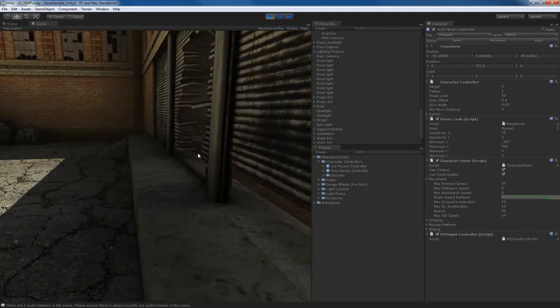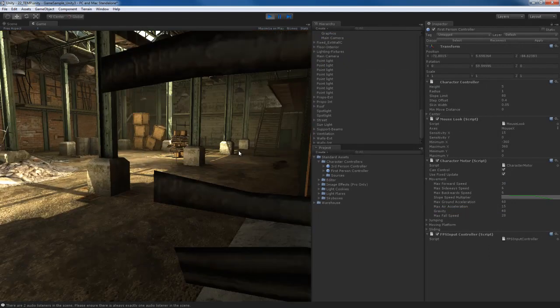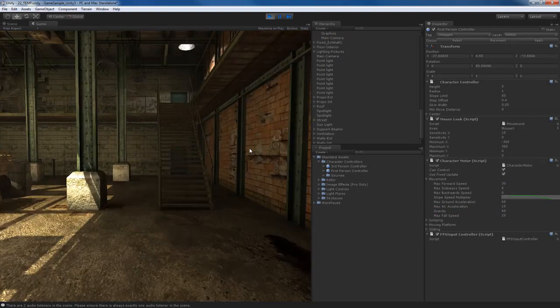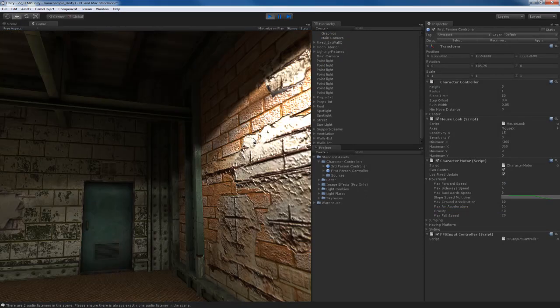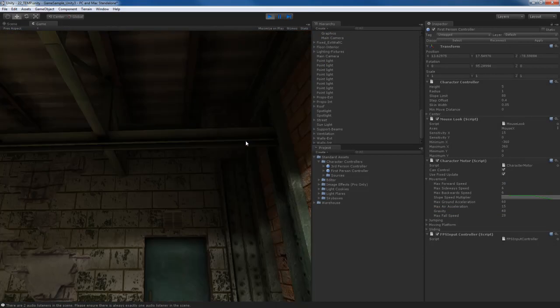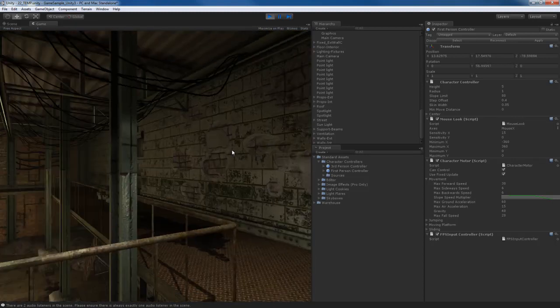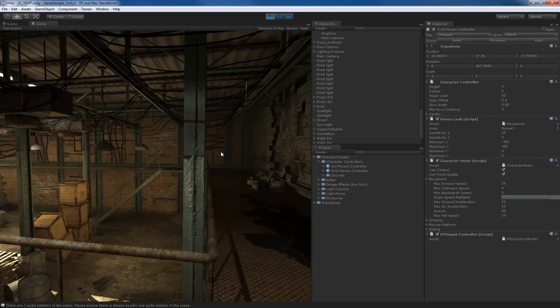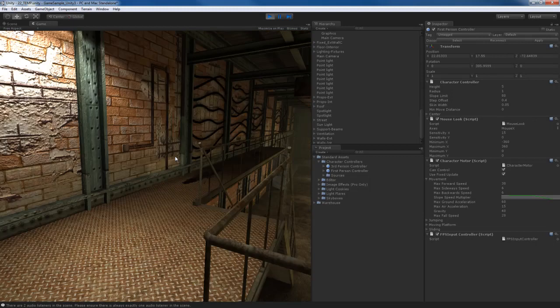Now we move a little bit faster. I can come up these stairs. I can run in my scene here. I can go up the staircase, look at my lights, look at the walls, look at everything. So this is a great way of seeing what the final game result will be.